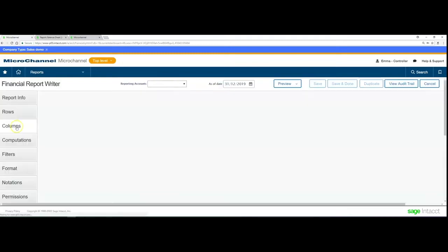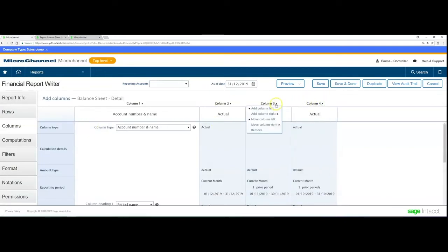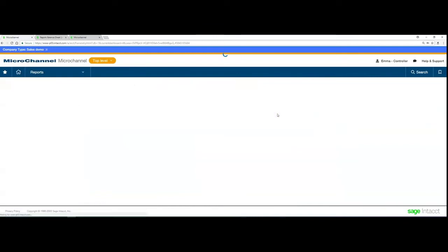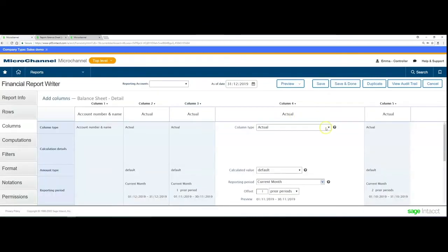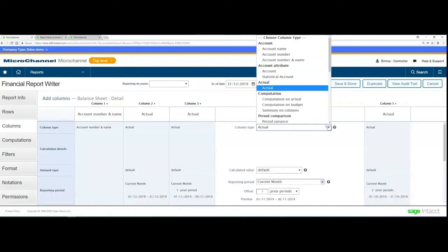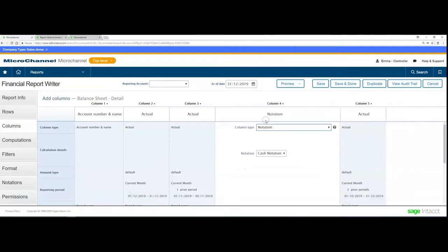On the columns, we can now add that notation in. Depending on where you want to put it, let's say I'm going to put it between these columns. We'll put in a new column 4, and then instead of actual, we'll now select that notation.